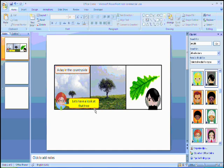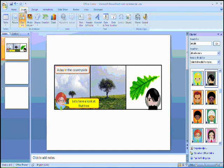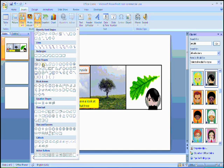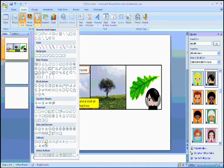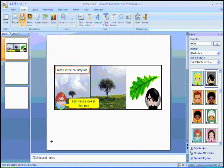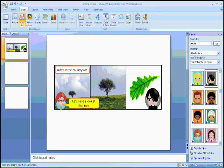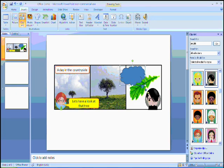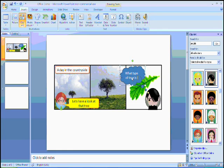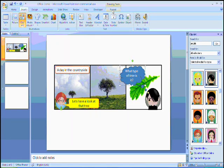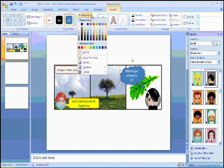You can also add thought bubbles in exactly the same way. And again, in the format menu, I can change the look and the feel.